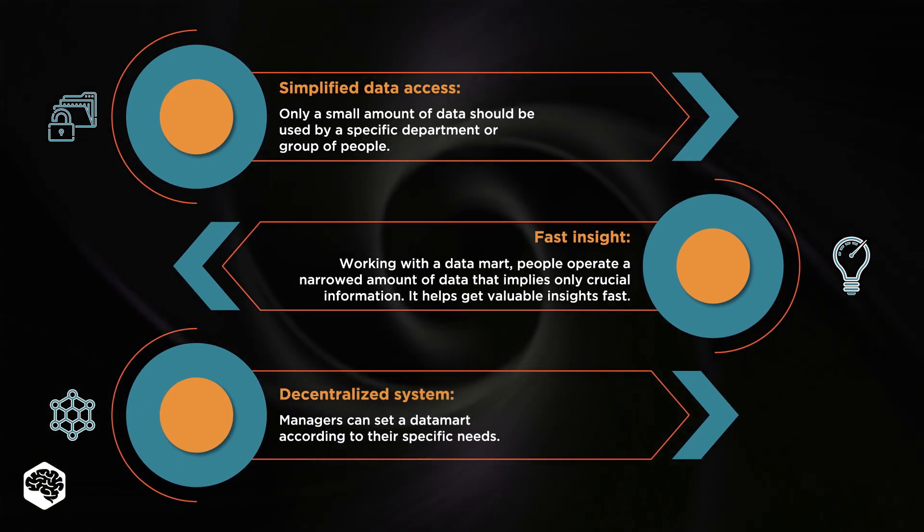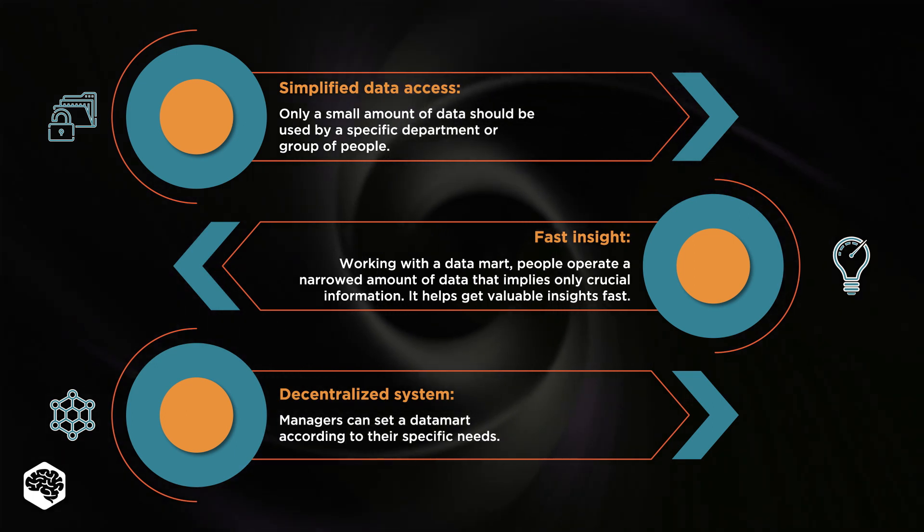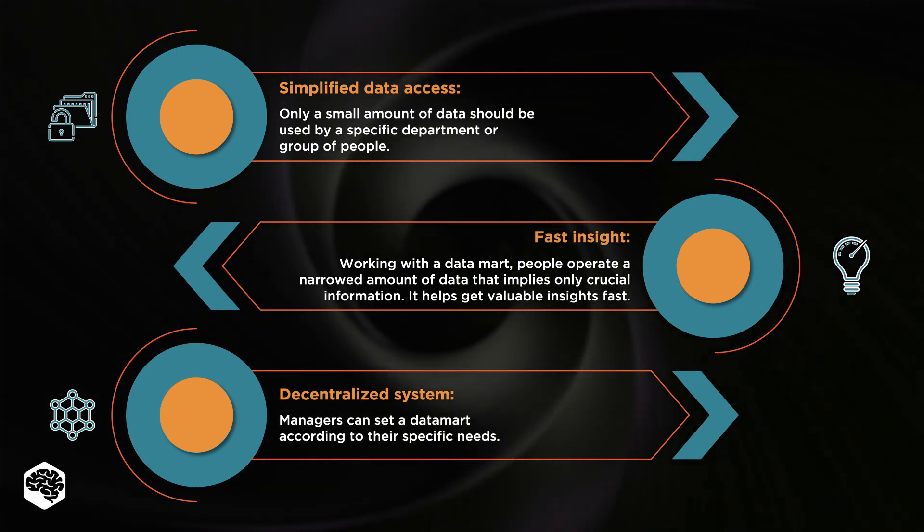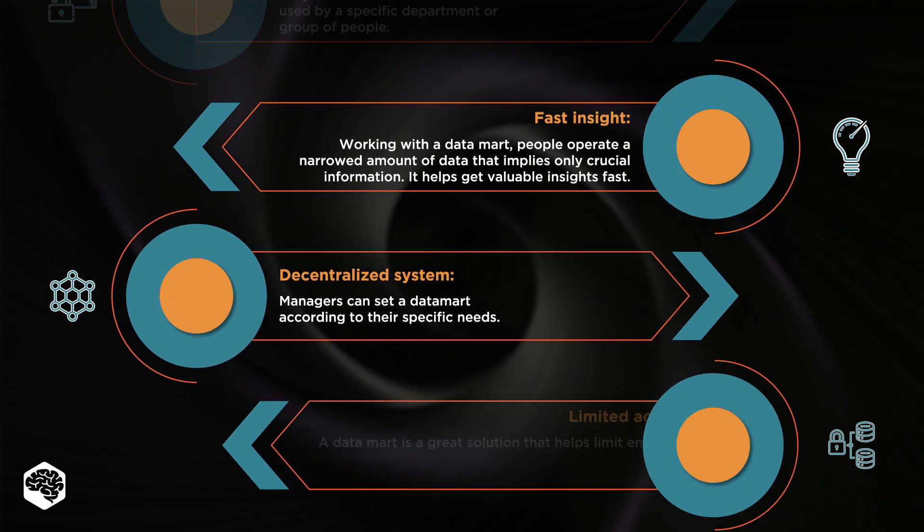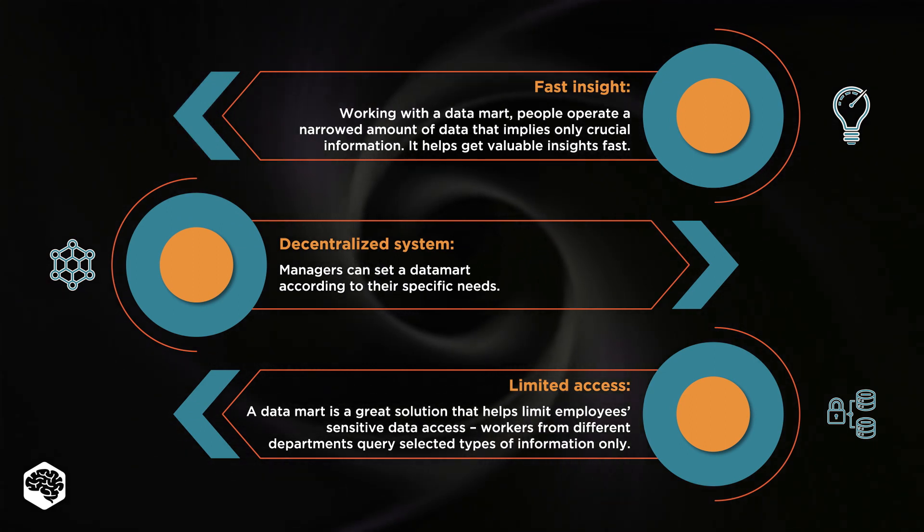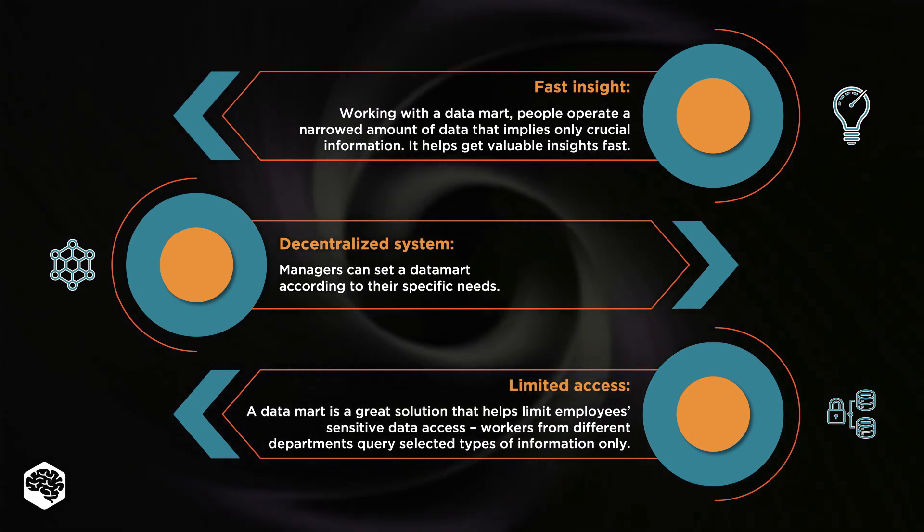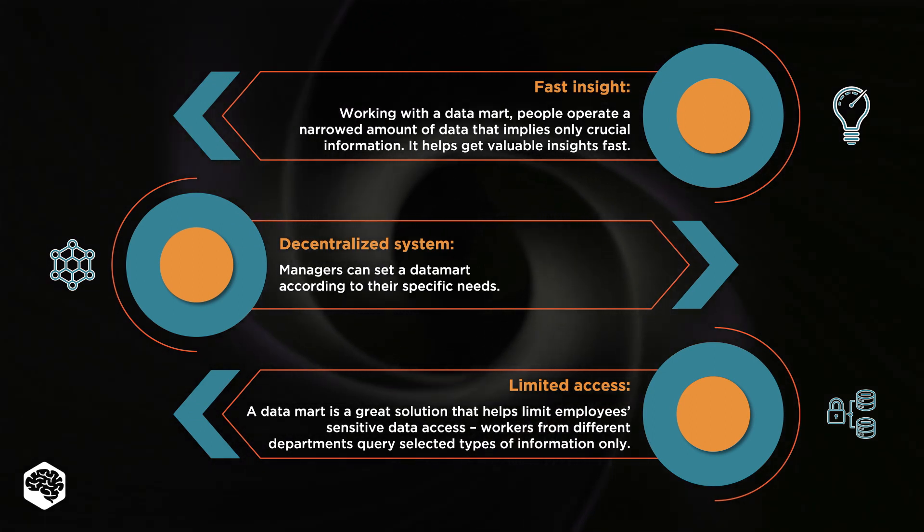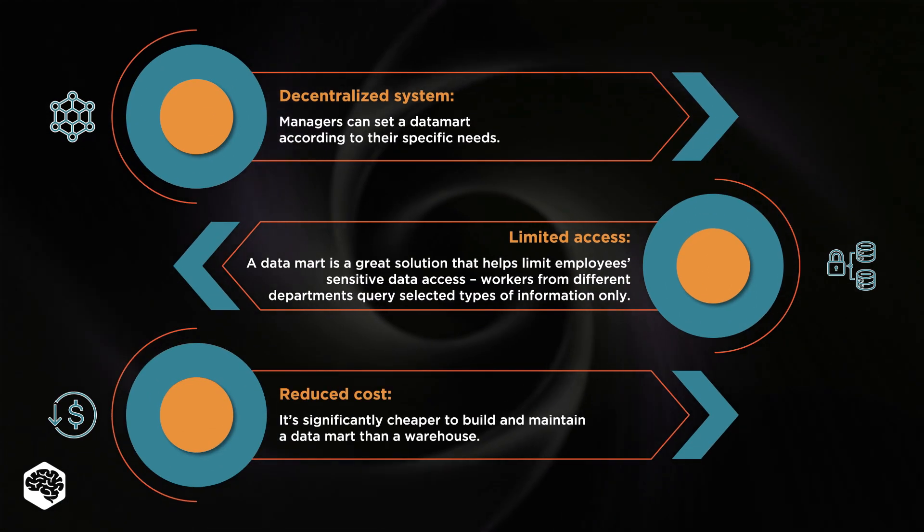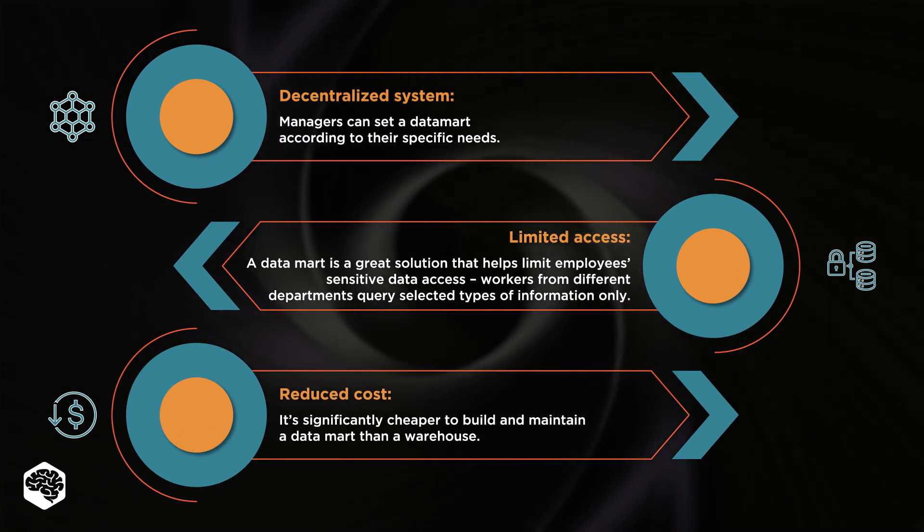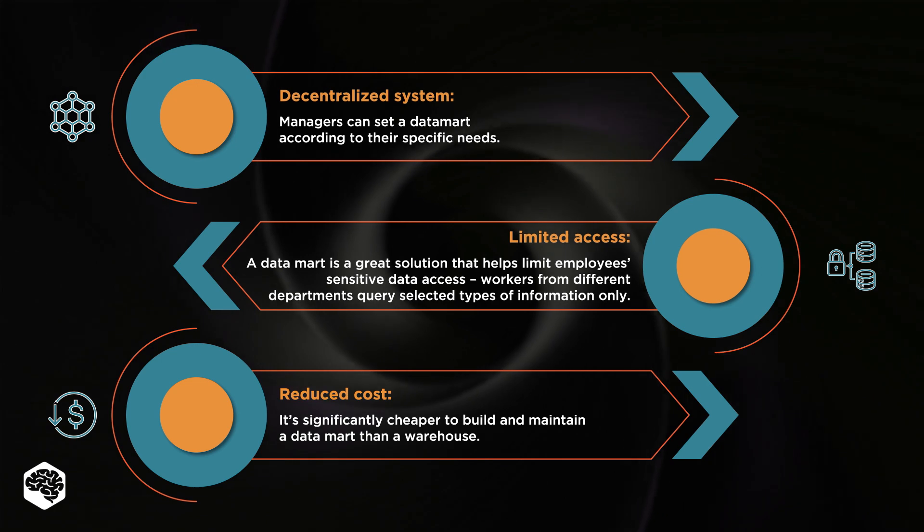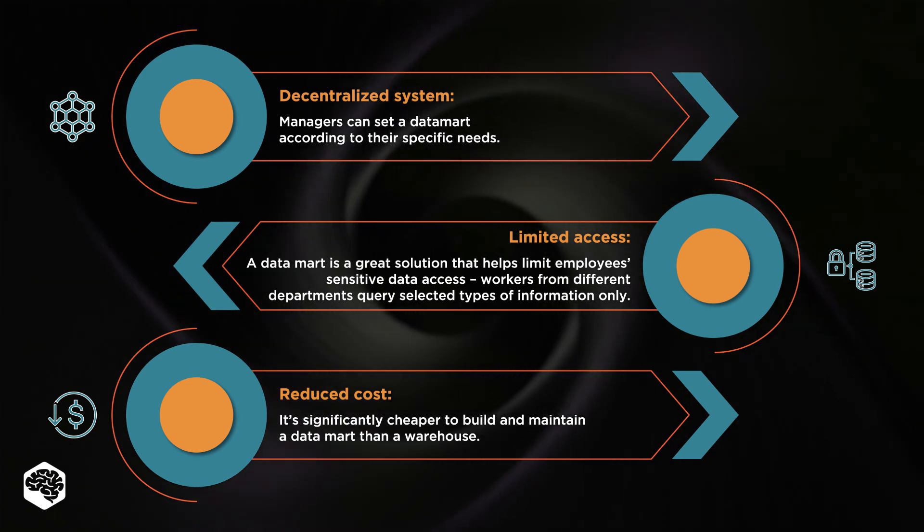A decentralized system, so managers can set a Datamart according to their specific needs. Limited access, so workers from different departments query selected types of information only. And reduced cost, as it's significantly cheaper to build and maintain a Datamart than a warehouse.